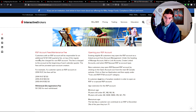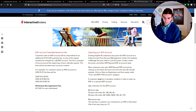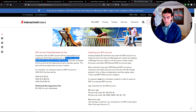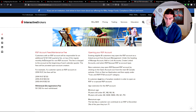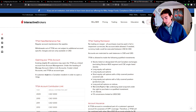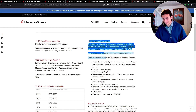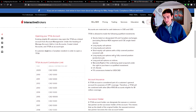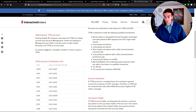For Canadian registered accounts: customers with an RSP account are responsible for an additional $12.50 quarterly fee on top of the regular fees that apply to non-RSP accounts. For a TFSA, there's no additional fee. If you plan to open any of these accounts, be sure to reference all the details to understand exactly what you can and can't do in each account type.